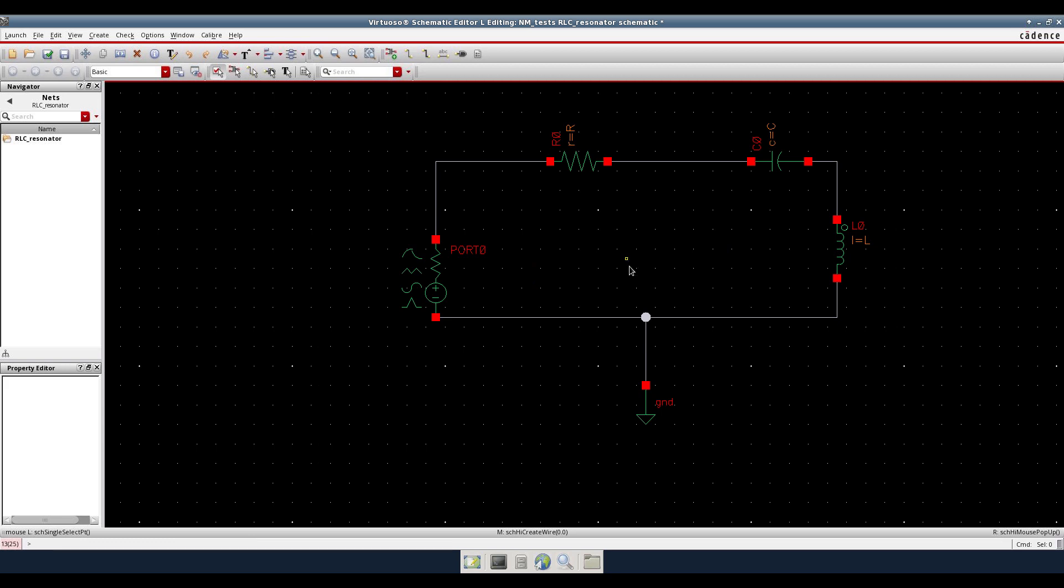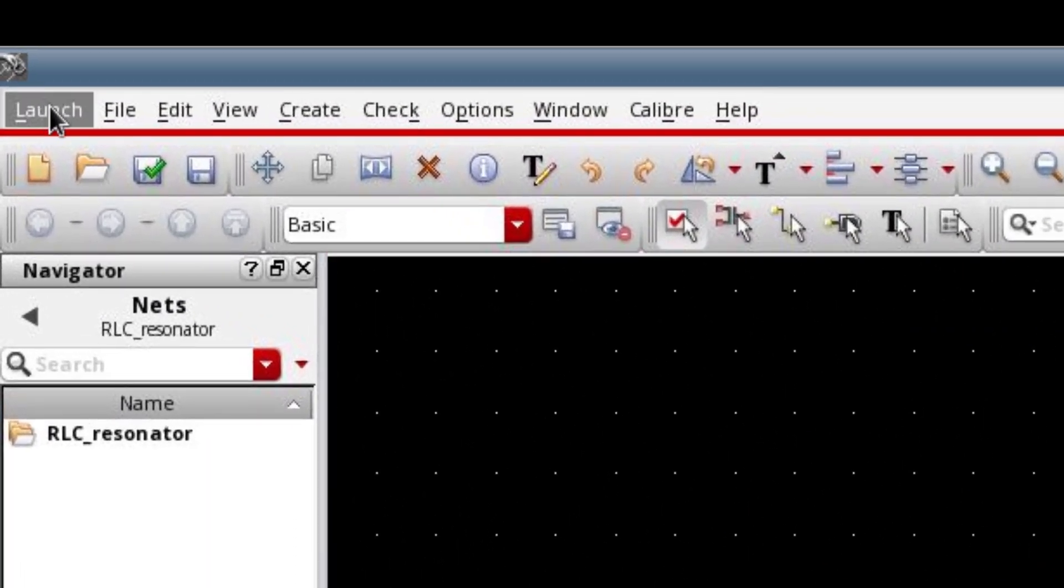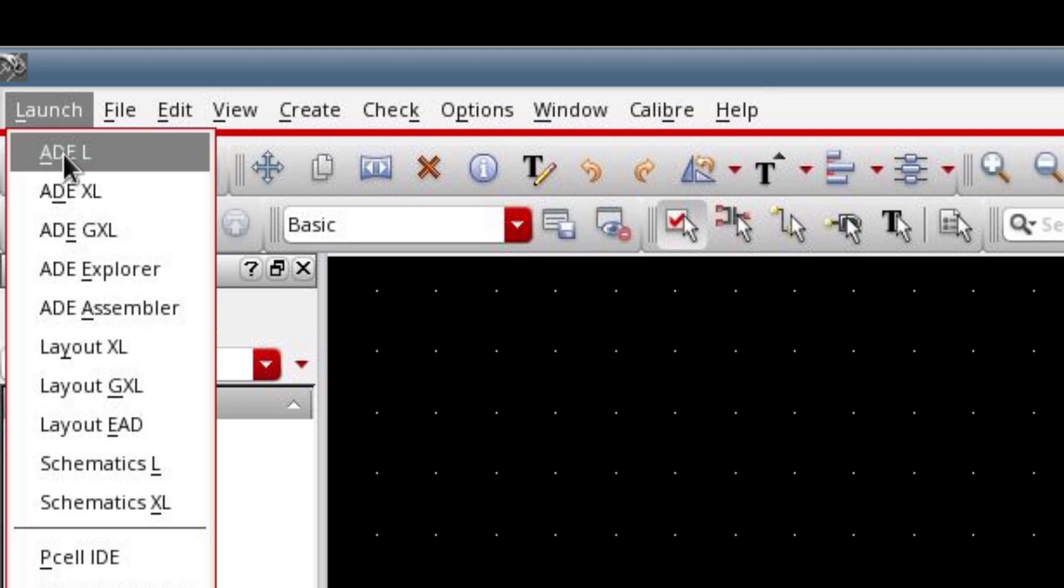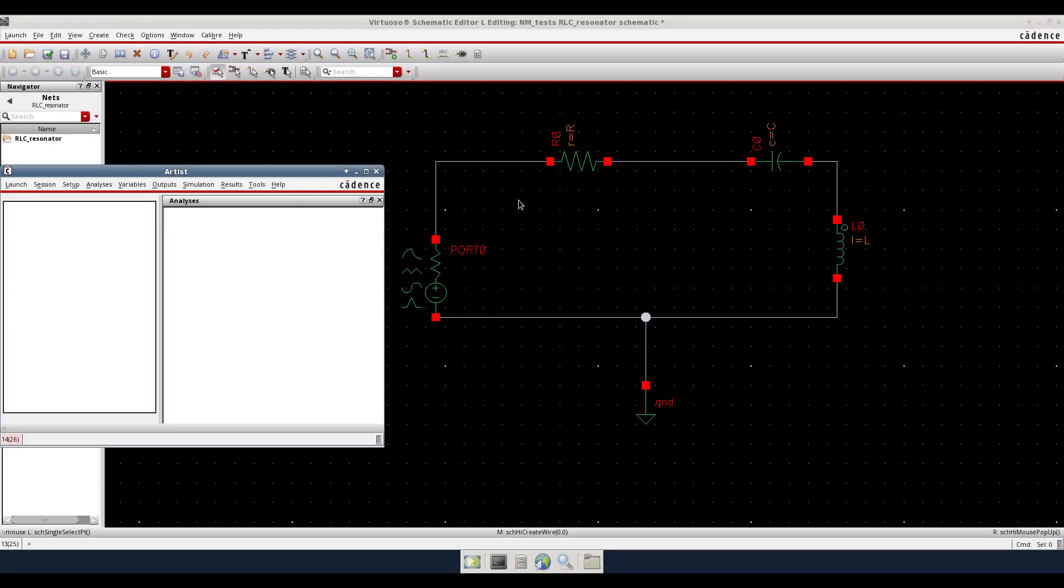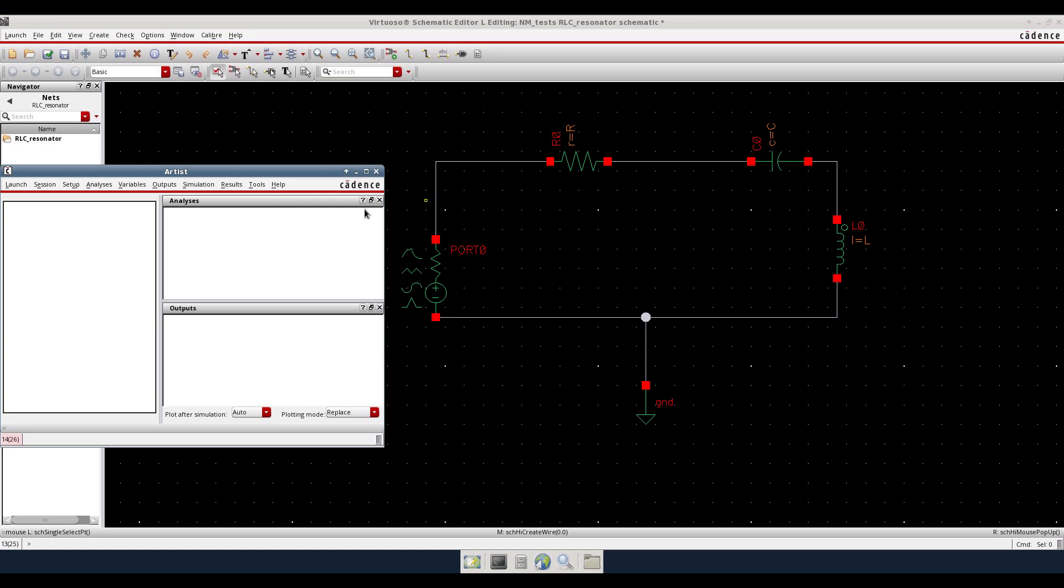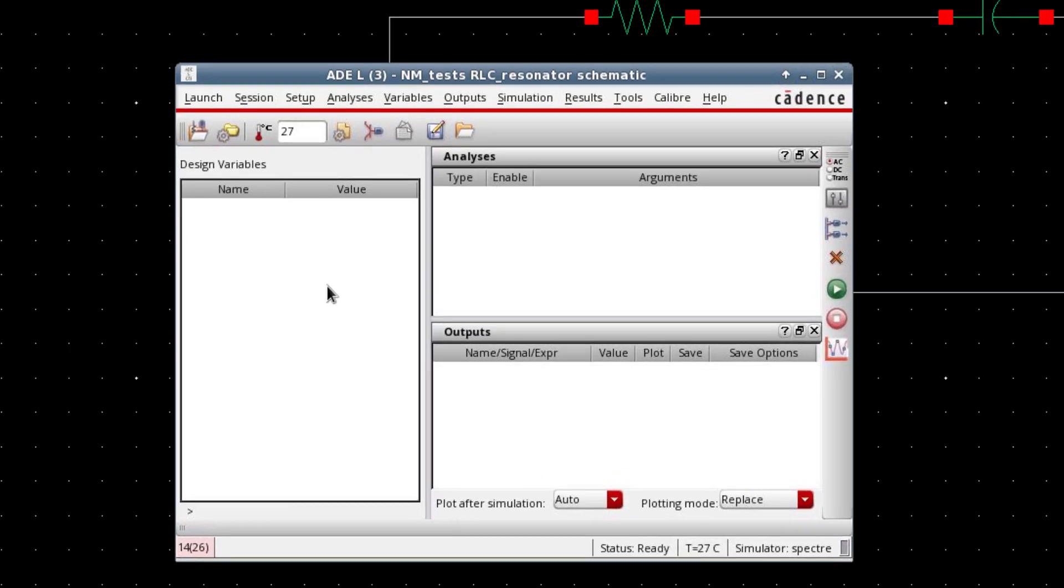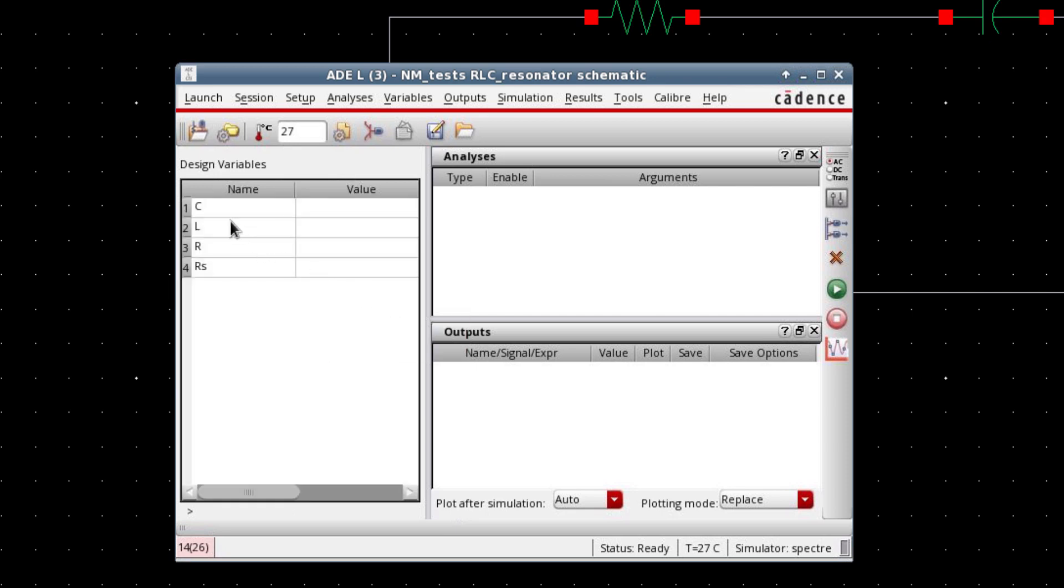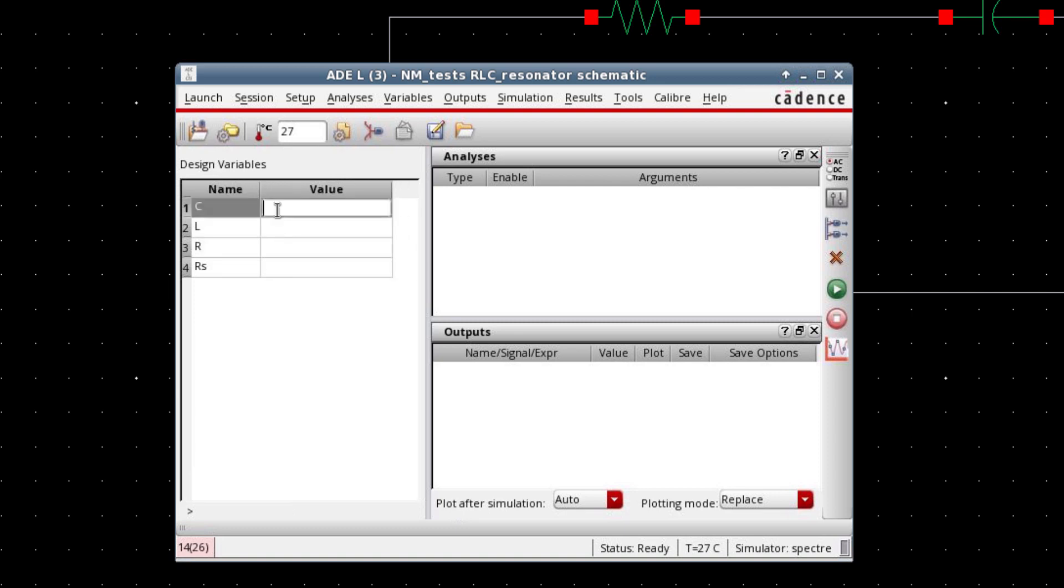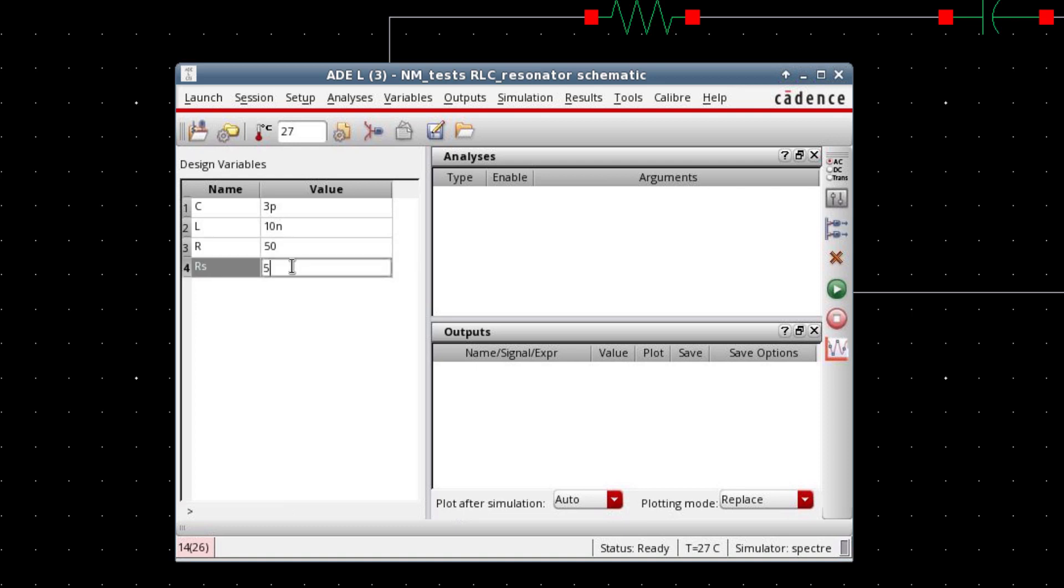Now, we can run the S-Parameter simulation to find out the input impedance behavior with respect to frequency. For that, launch the analog design environment ADEL. Select copy from cell view and it will load all the variables that you have declared in the schematic. Now you can assign values. We will assign the cap value as 3 pico, and for inductor value, I will use 10 nano Henry. And for the resistor, both of the resistors, I will use 50 ohms.